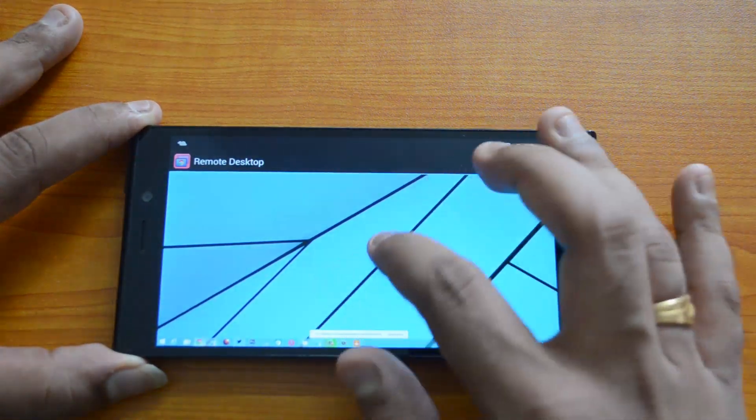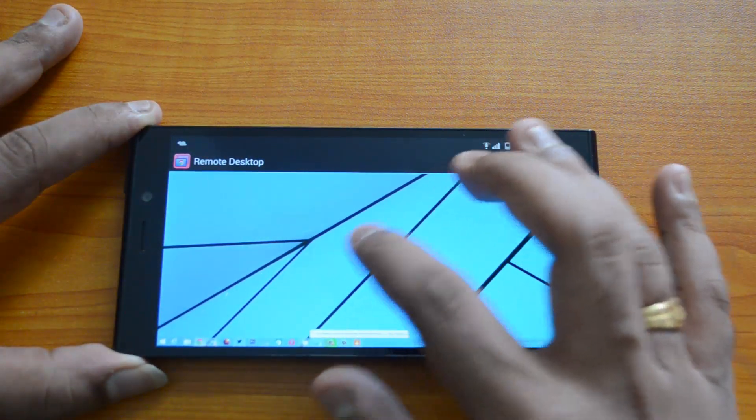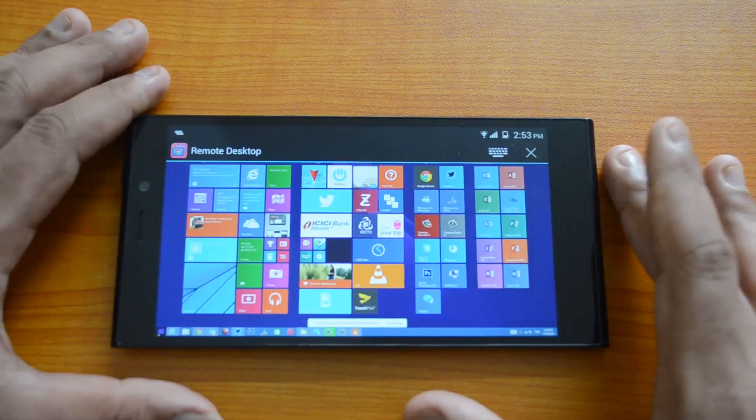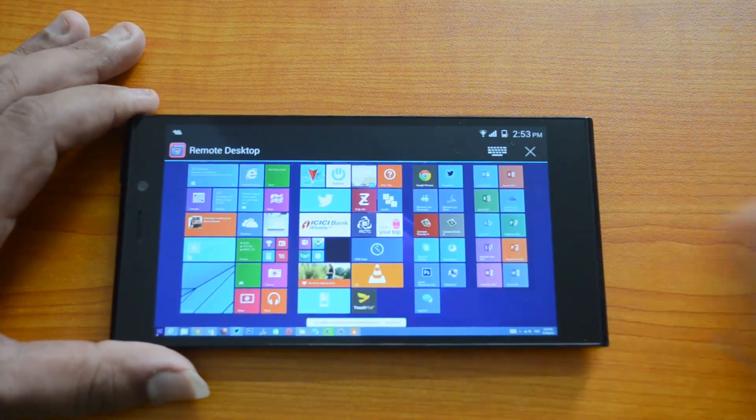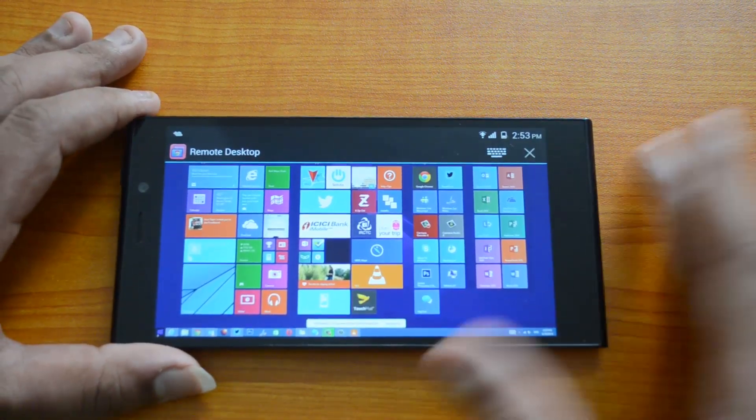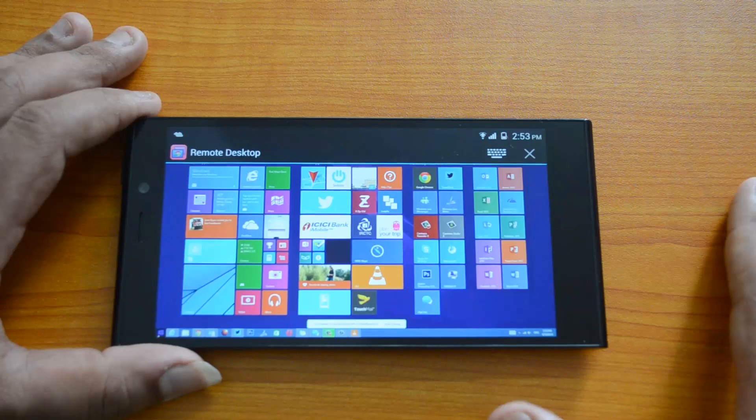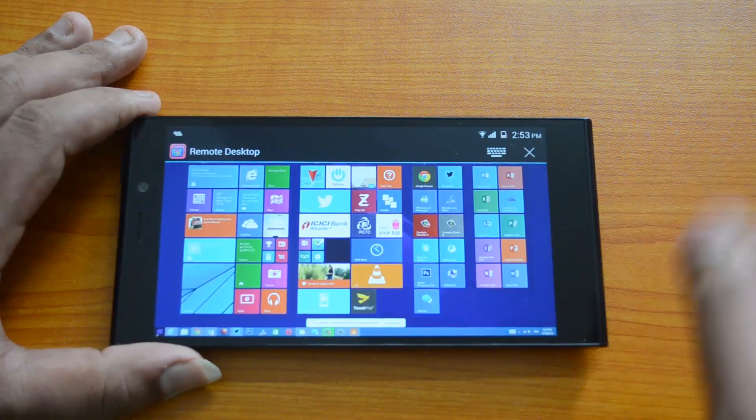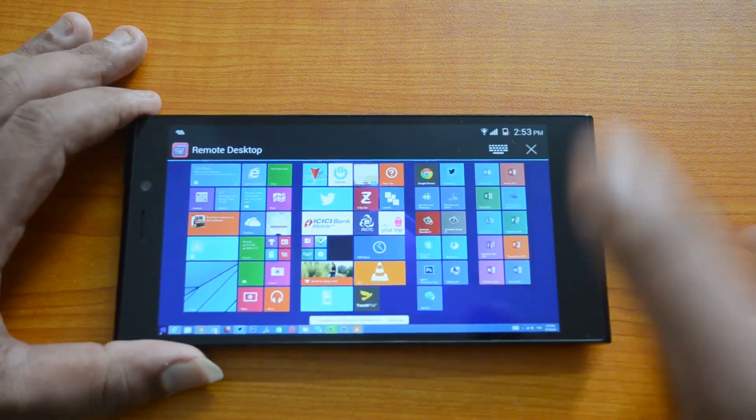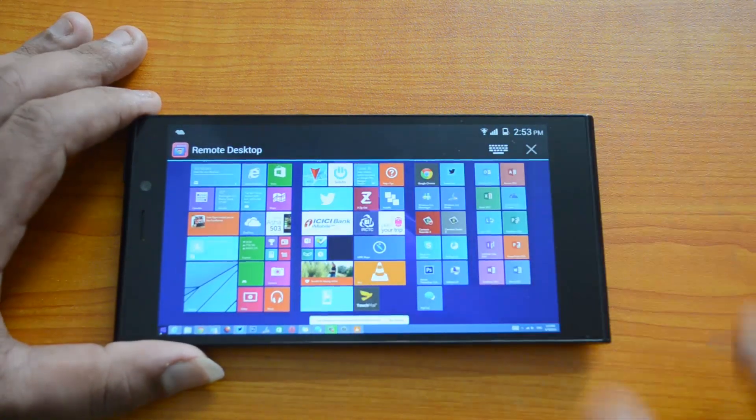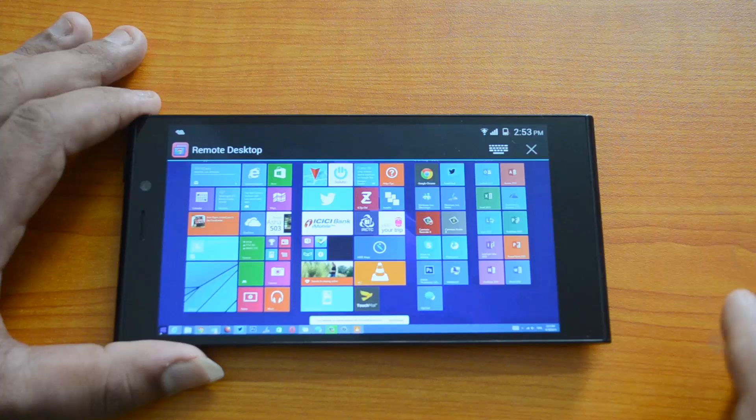So there you go, this is the desktop. This is how you access your Windows PC or Mac from Google Android using the Chrome Remote Desktop app, both on Chrome as well as Android.